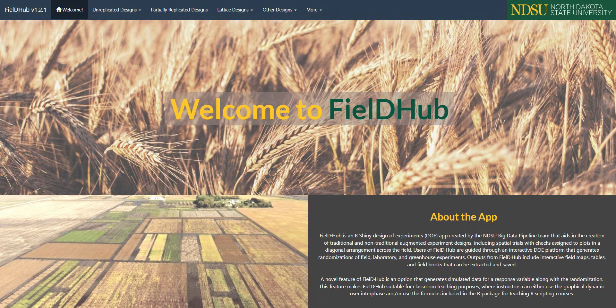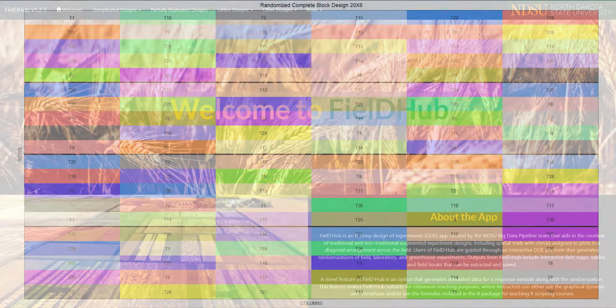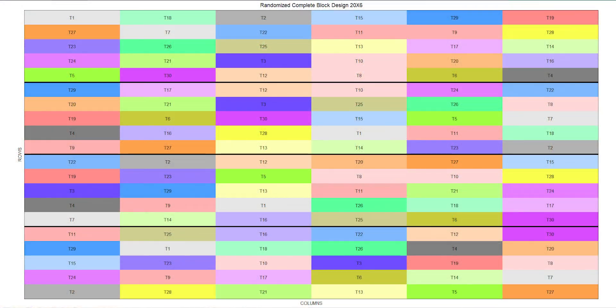We can do this in both the FieldHub app and the FieldHub package for R. An augmented RCBD is similar to the randomized complete block design in FieldHub, but with some differences.